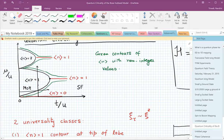Not by tuning the chemical potential, but by tuning the density. If you do it at a fixed density, the tip points at the Mott lobes will be in a different universality class from crossing the phase transition anywhere else on the Mott lobe.